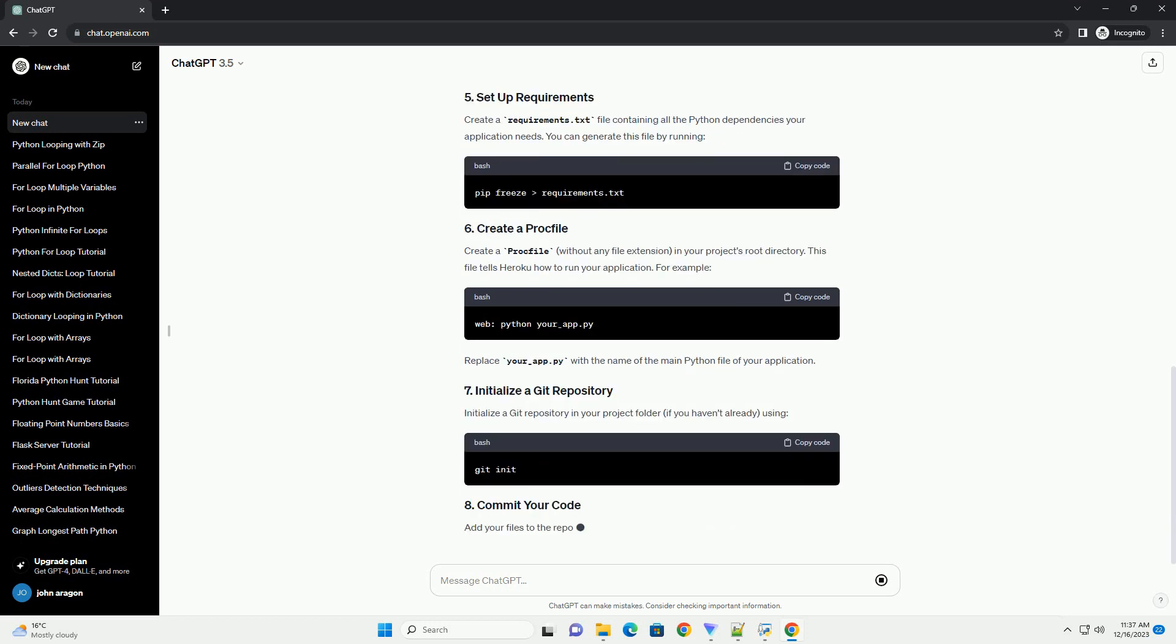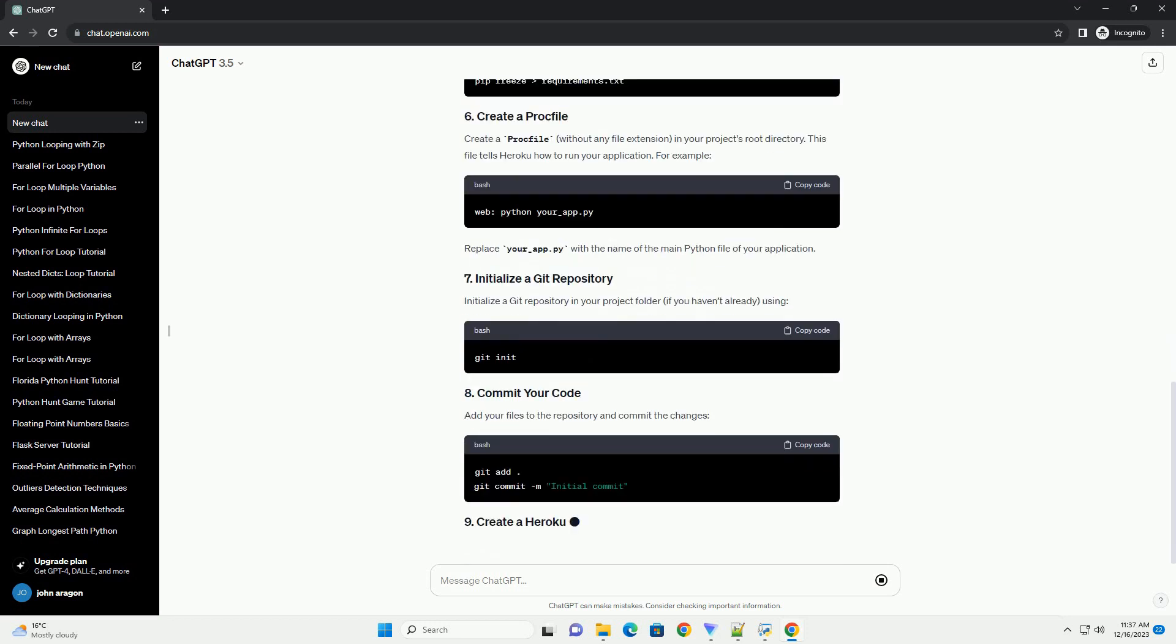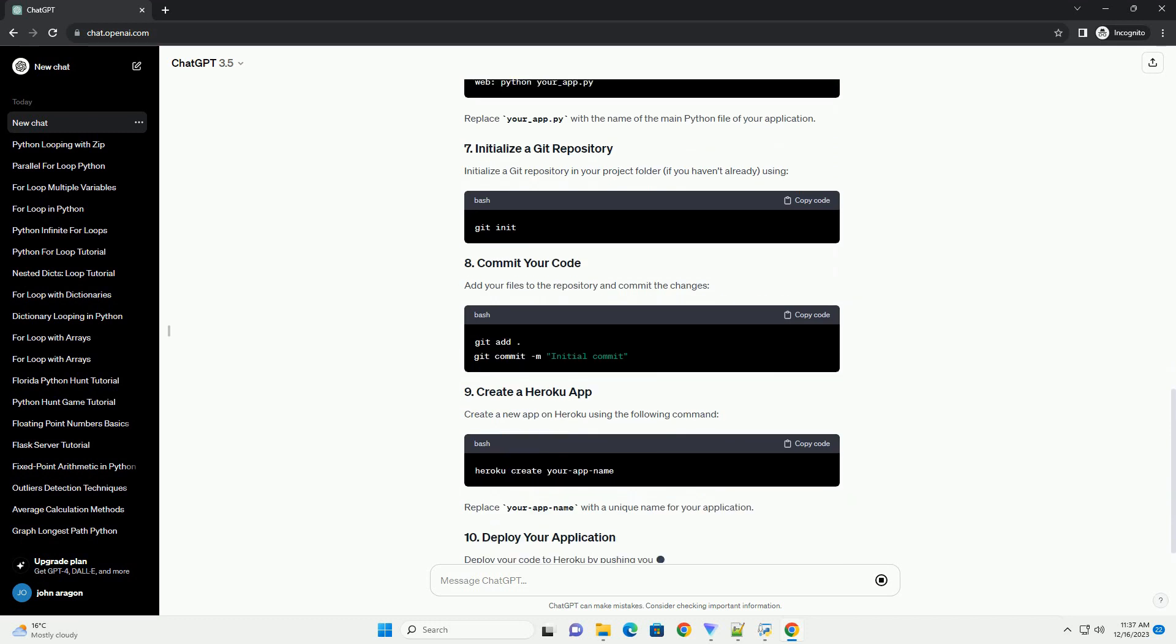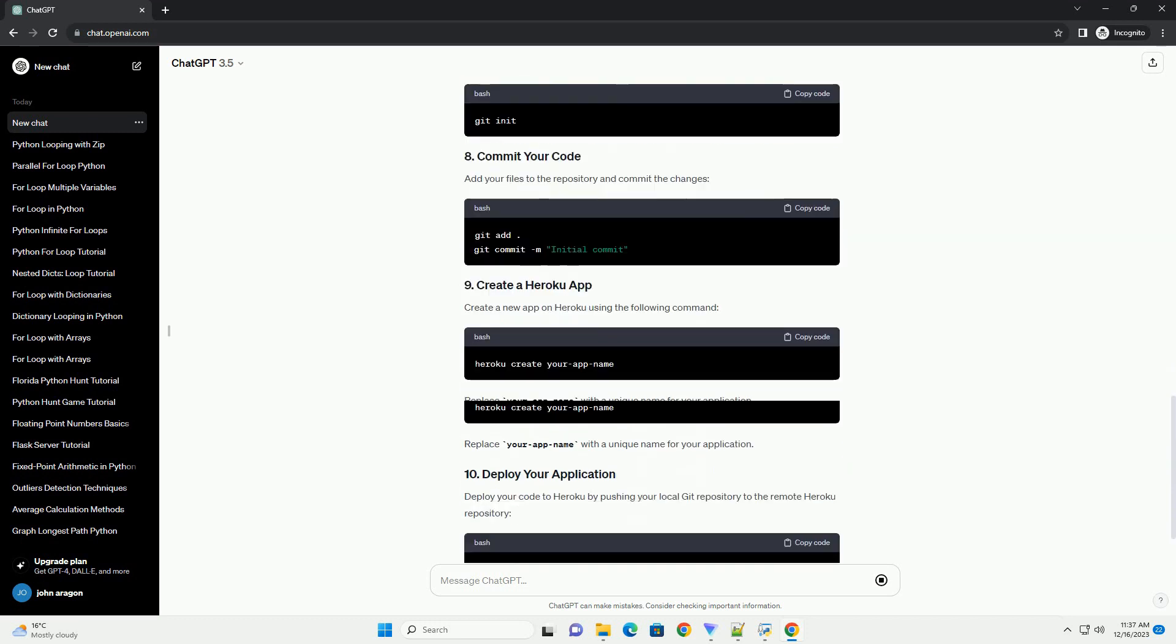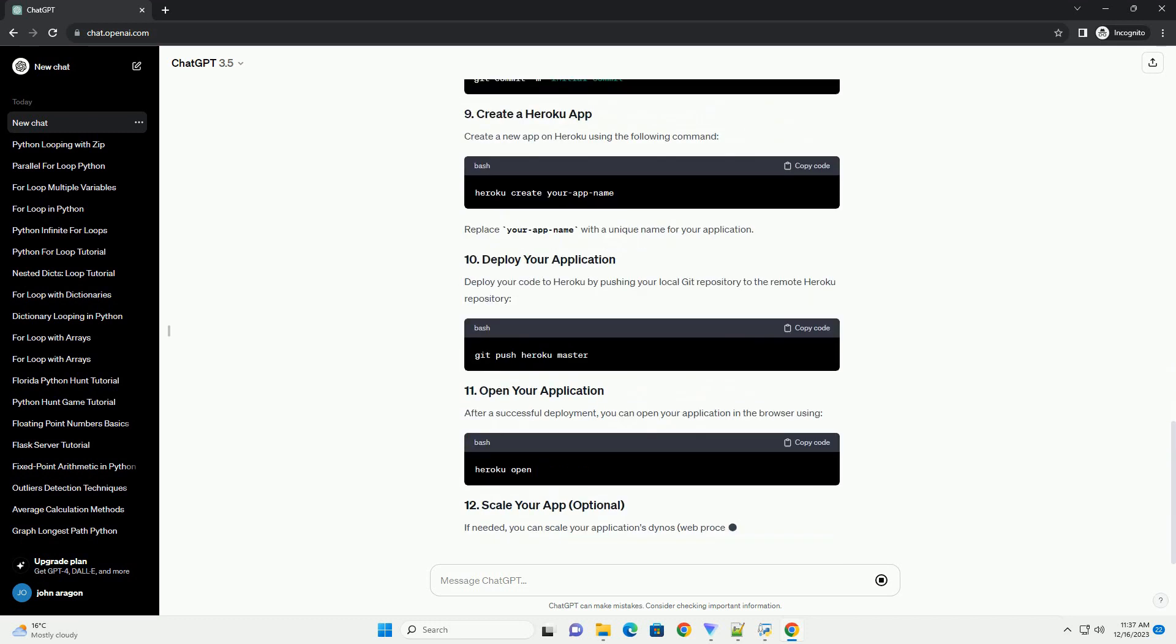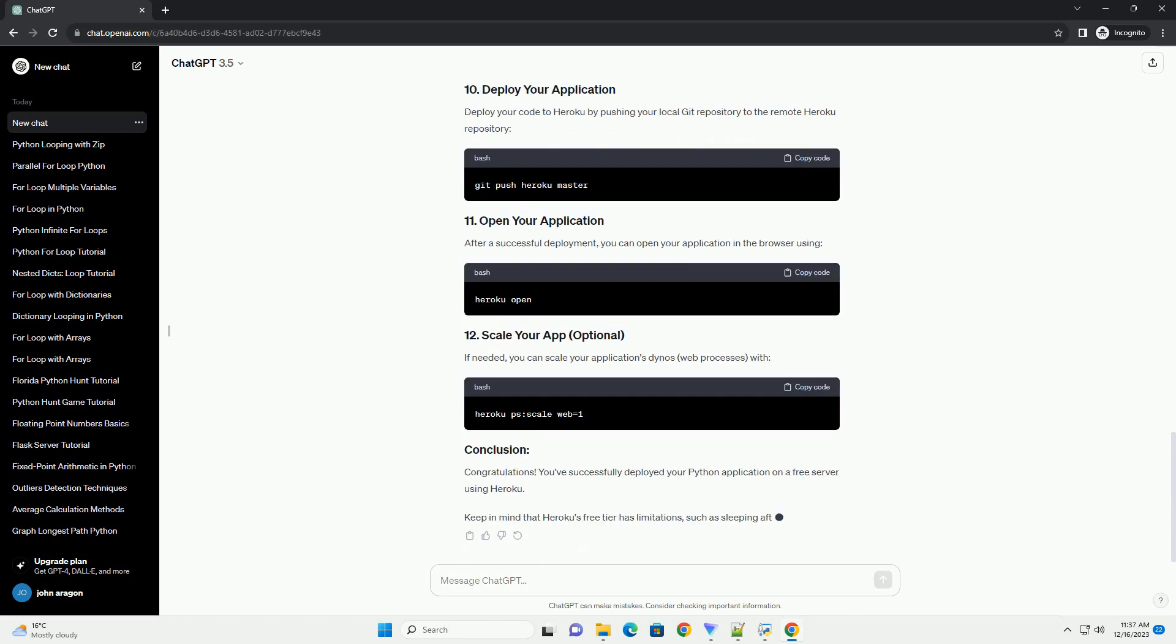Follow the prompts to authenticate your Heroku account. Create a new directory for your project or navigate to an existing Python project you want to deploy.